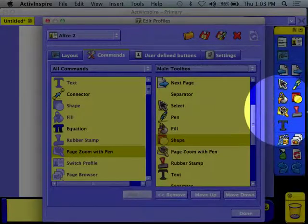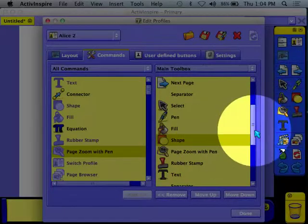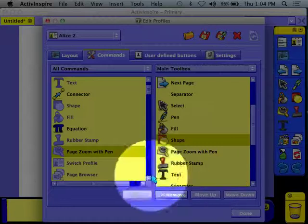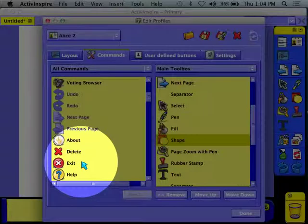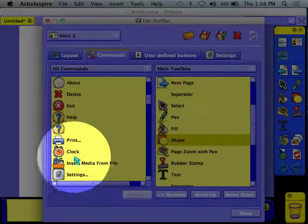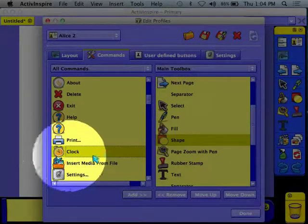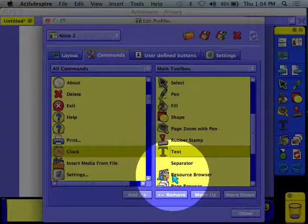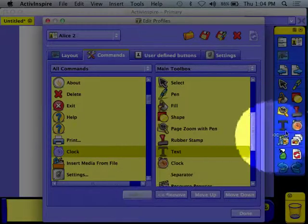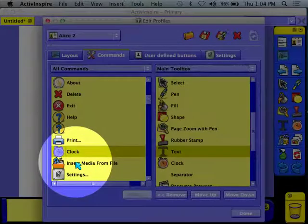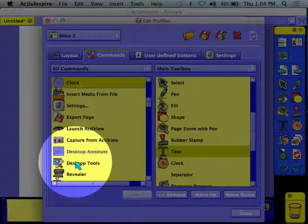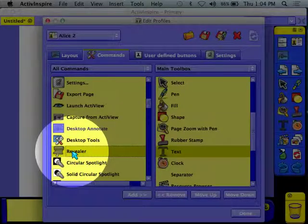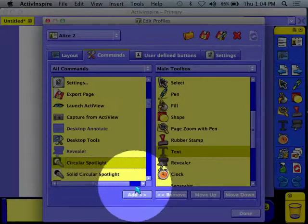And so you can see the changes happening over here. Is this in the right place? Yes. This looks good. If it's not, you'll notice there's a move up and move down. Okay. So let's keep going. You might want the clock. It's a countdown timer, right? Okay. So let's put the clock in there. Where do I want the clock? I think I want it after the text. Maybe. Okay. So I click add. See, now I have a clock on there. Keep going. Keep going. Keep going. Oh, revealer. We love the revealer. Add that one. I also love the circular spotlight. I'm going to add that.